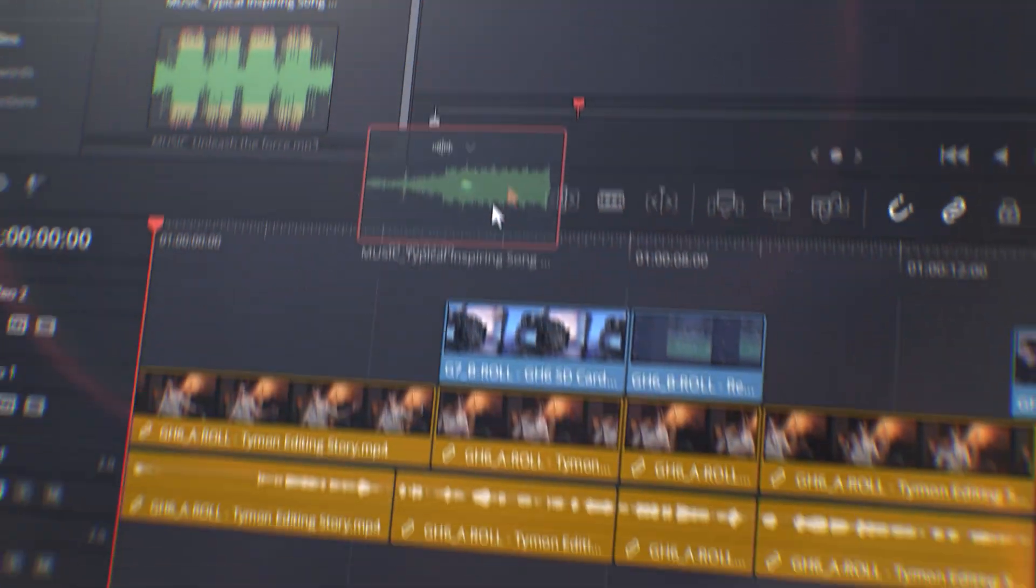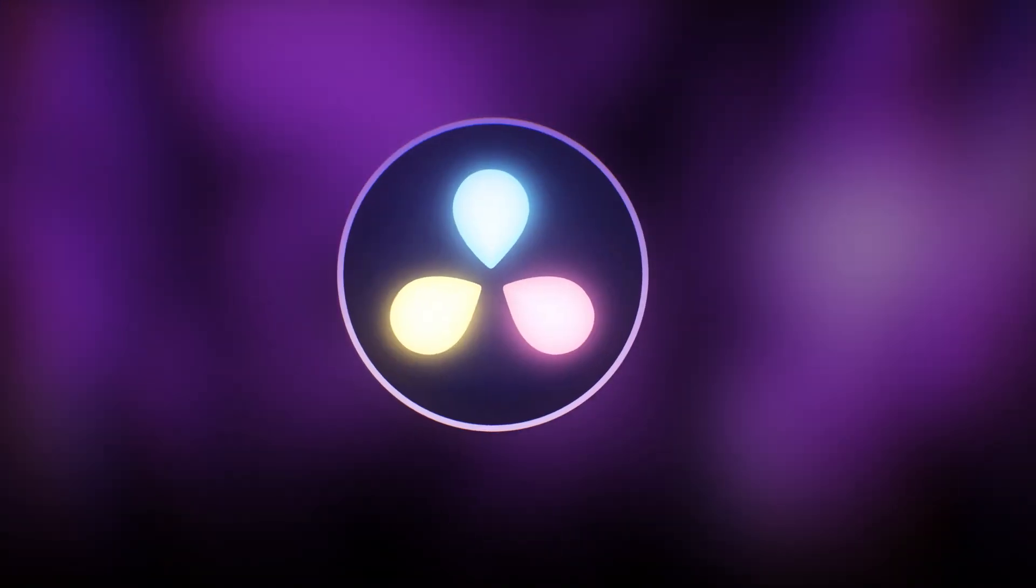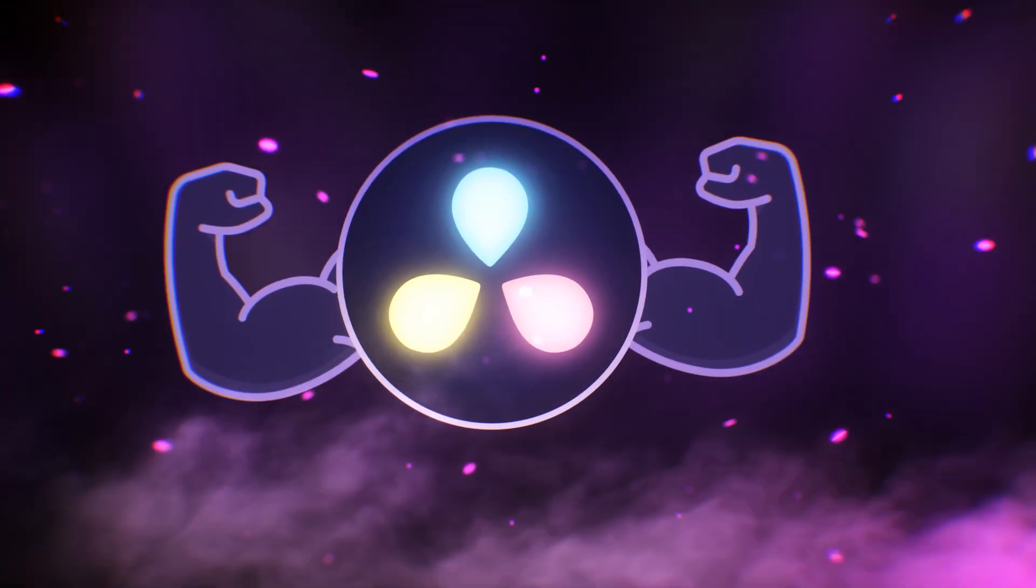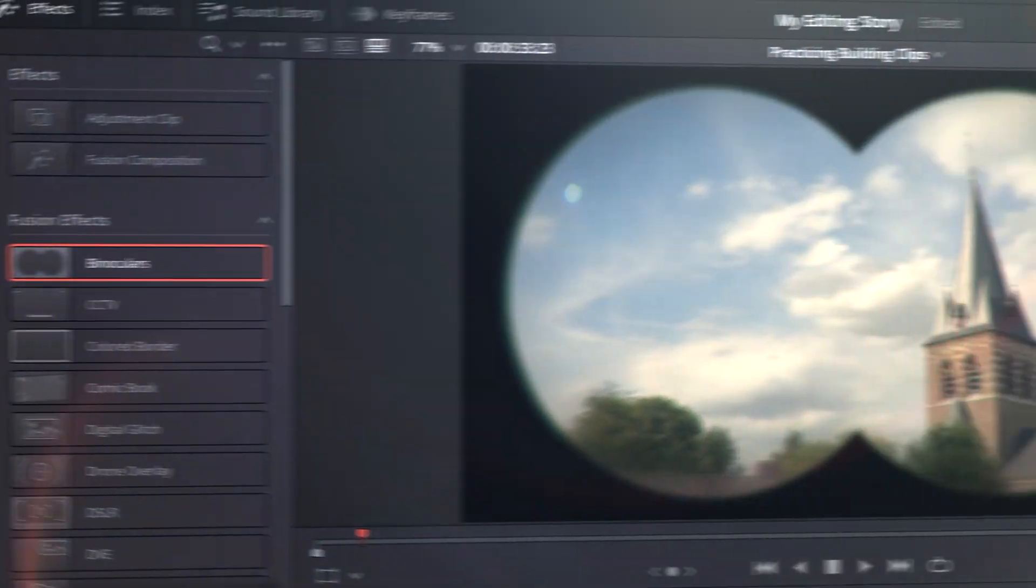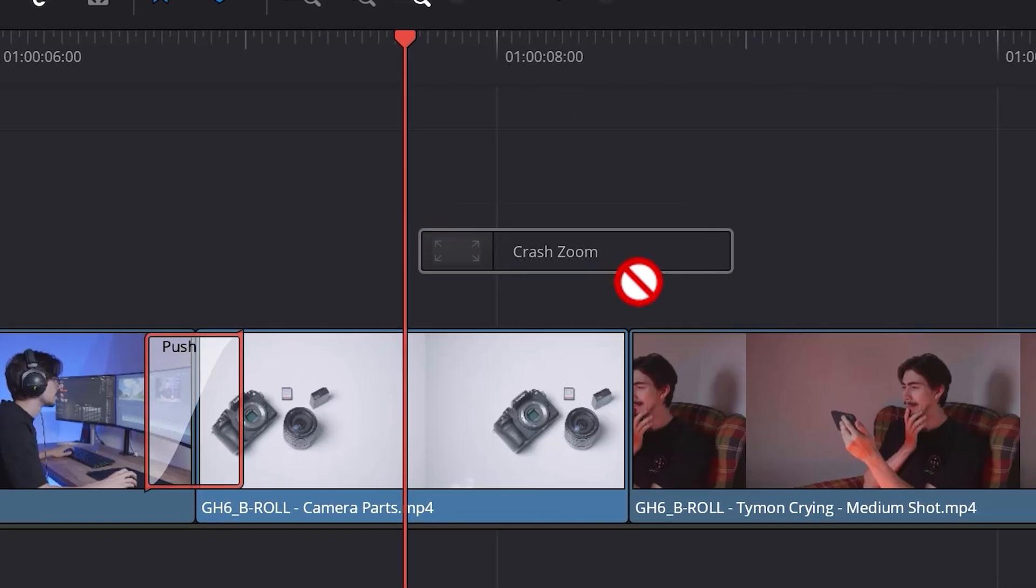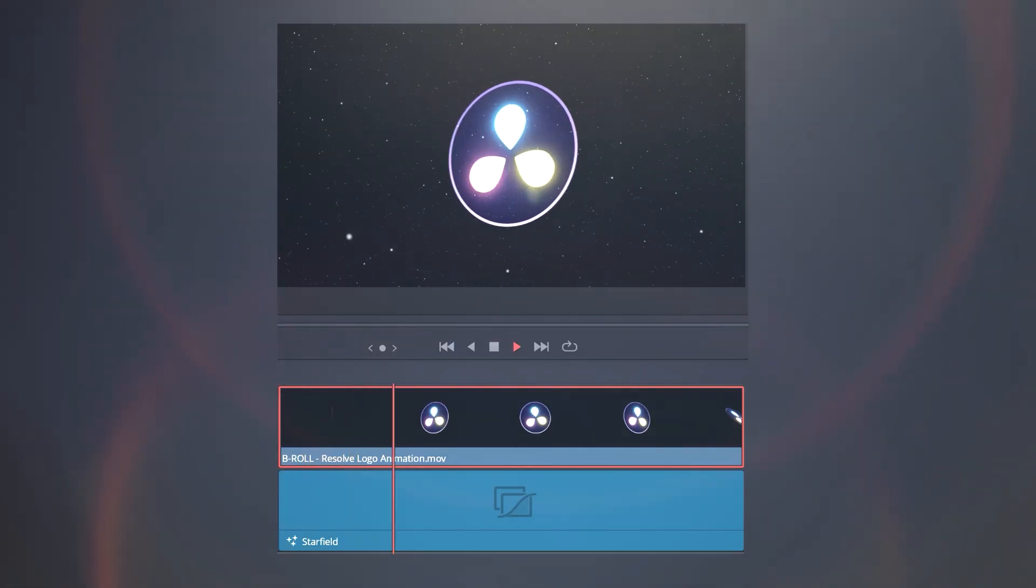But after watching this course, you will be editing videos confidently in DaVinci Resolve. We'll go through every page, step by step. You'll learn to create cool effects, cinematic transitions, smooth title and logo animations.